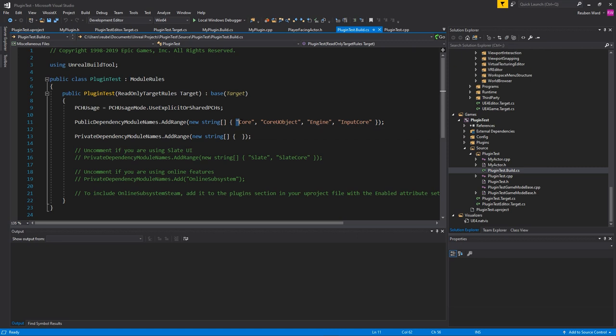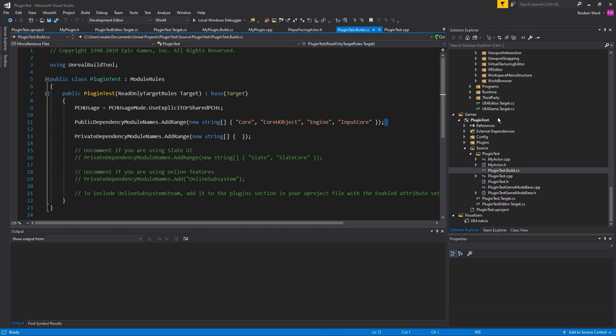And you can see that it uses four modules. It has Core, CoreUObject, Engine and InputCore. These are like the four base modules to get a game up and running. And it's pretty self-explanatory what a lot of these do, like input is for handling input. But here's the thing, these are just modules.